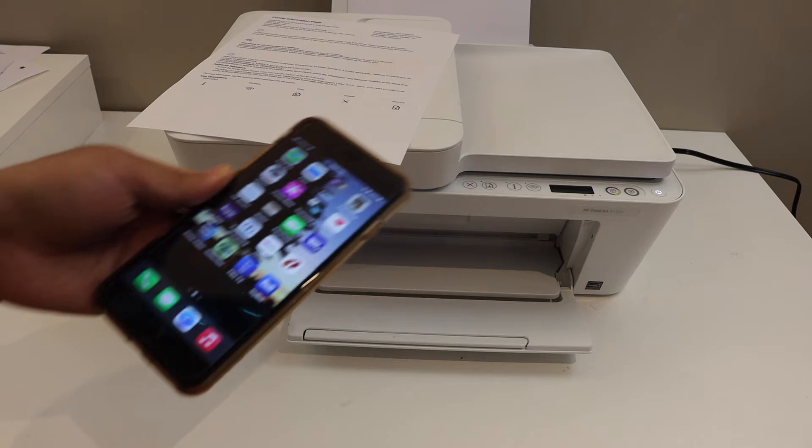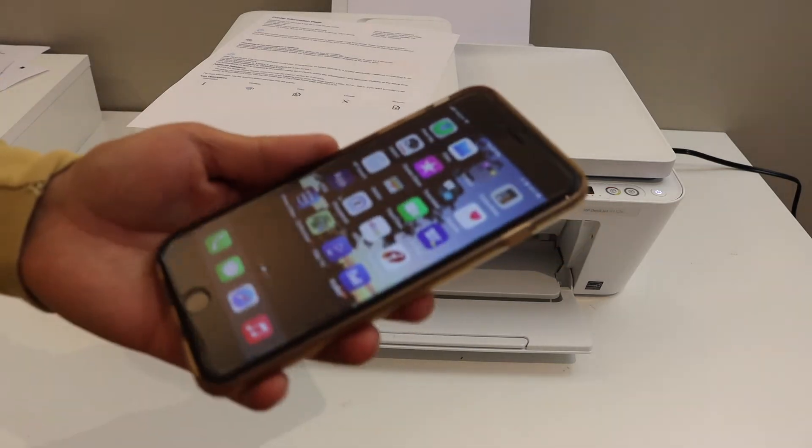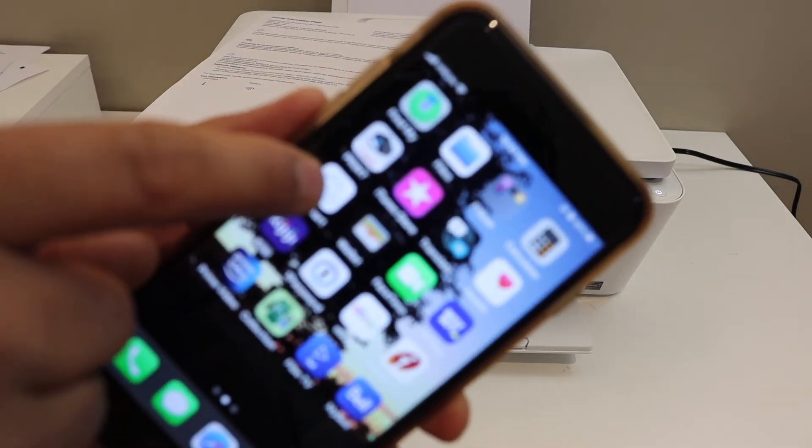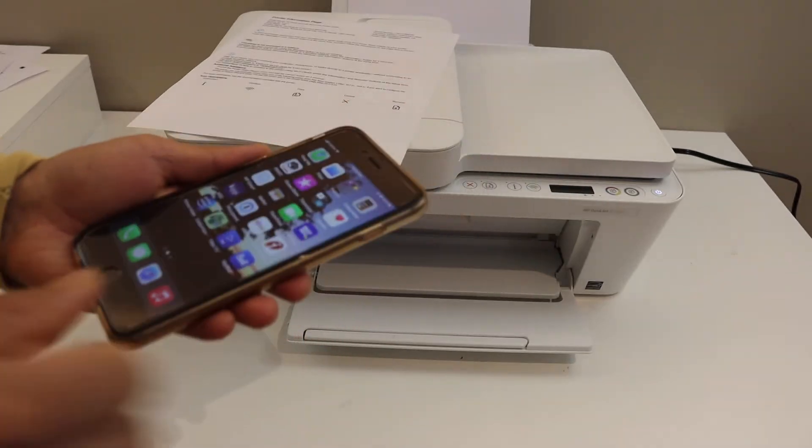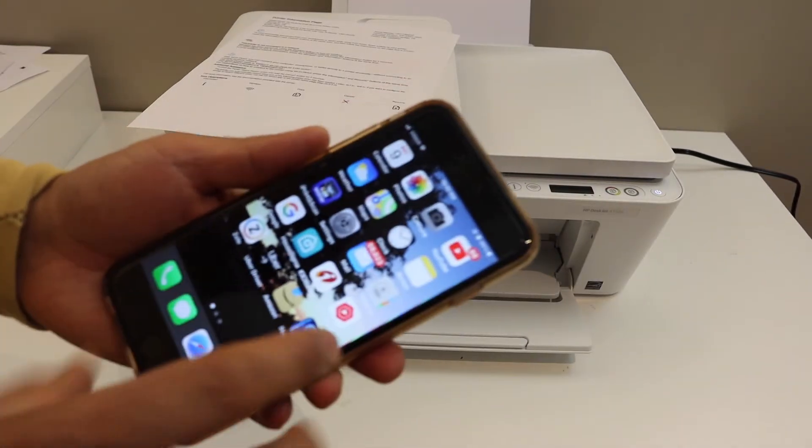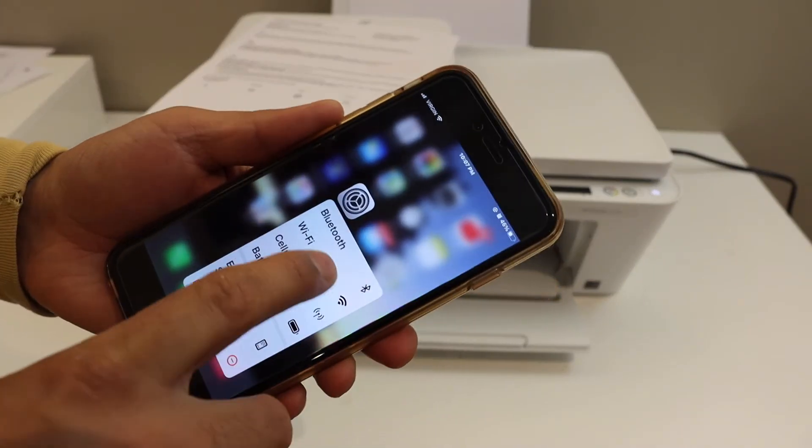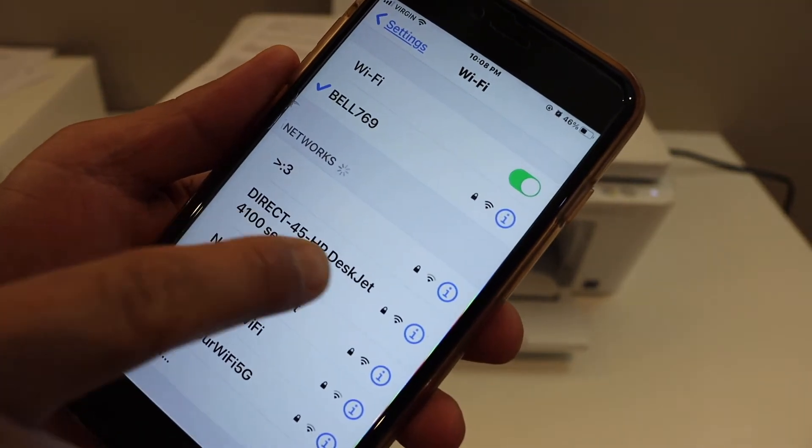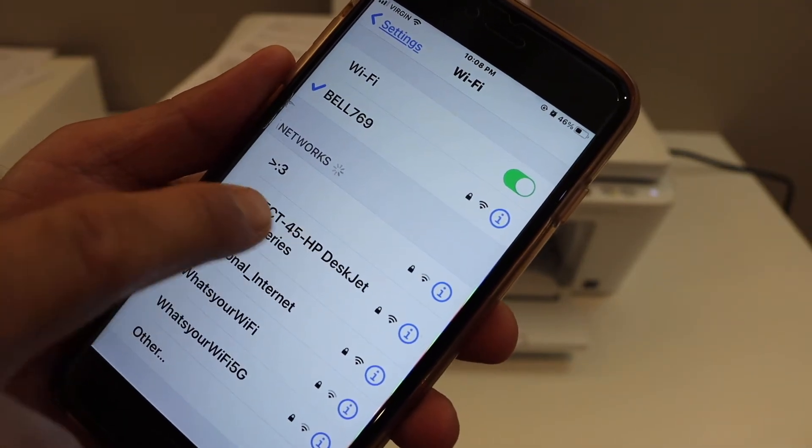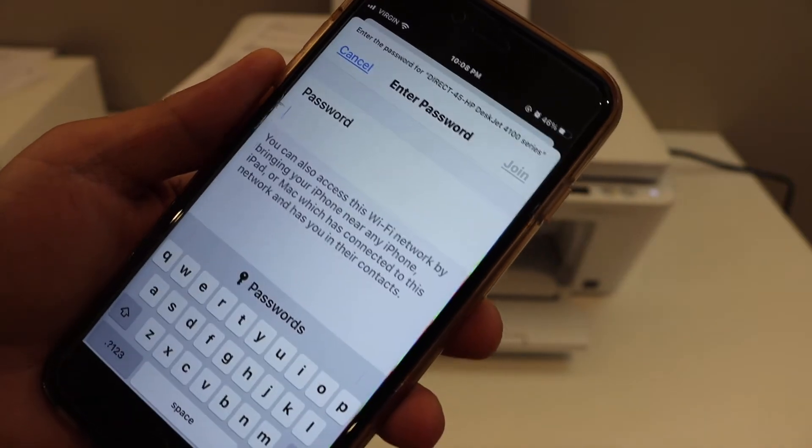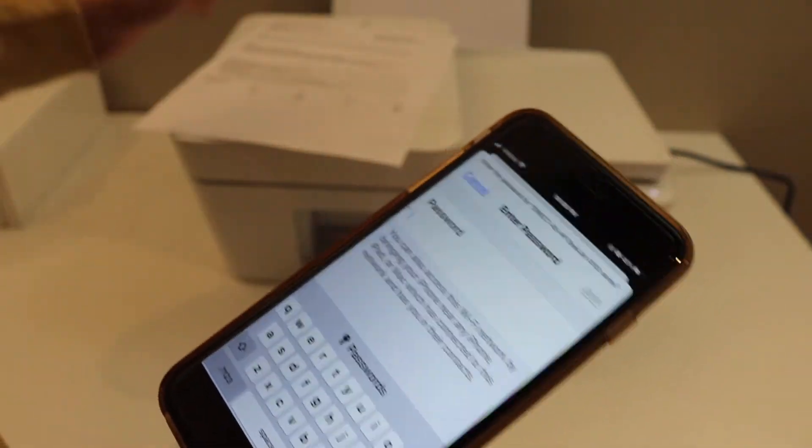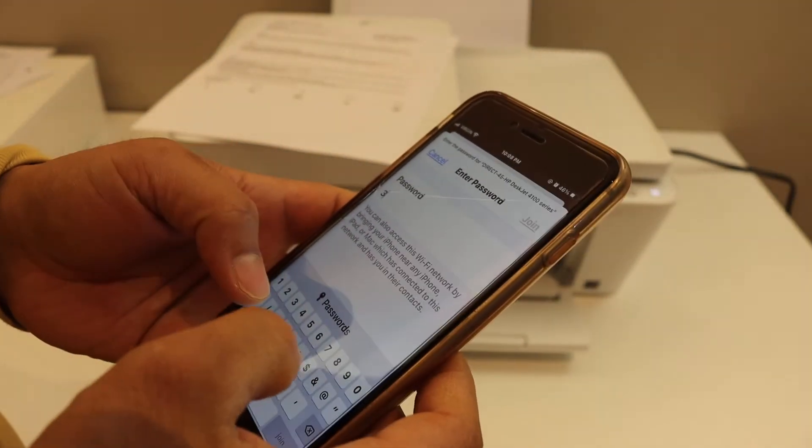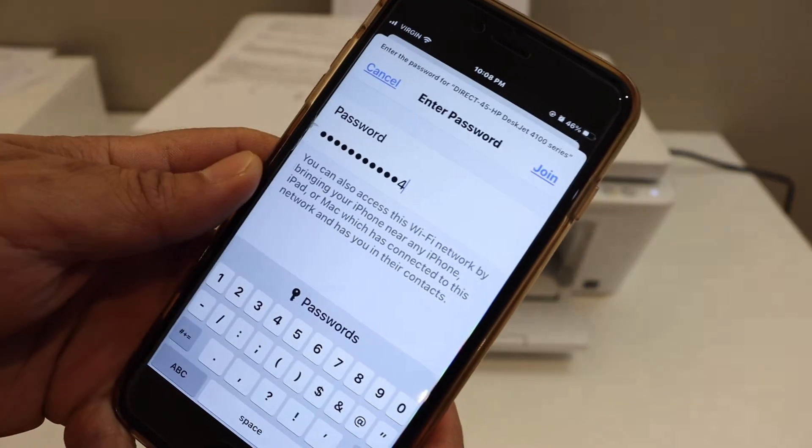Now go to your device. I have an iPhone here. Download HP Smart App from the App Store. And once you download it, open the Wi-Fi settings. You will see the name of your HP DeskJet printer. So this is the Wi-Fi, click on it. Enter the password as displayed on the printed sheet. Click on the join button.